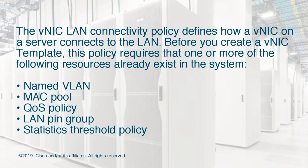Before you create a VNIC template, this policy requires that one or more of the following resources already exist in the system: Named VLAN, MAC pool, QoS Policy, LAN Pin Group, or Statistics Threshold Policy.